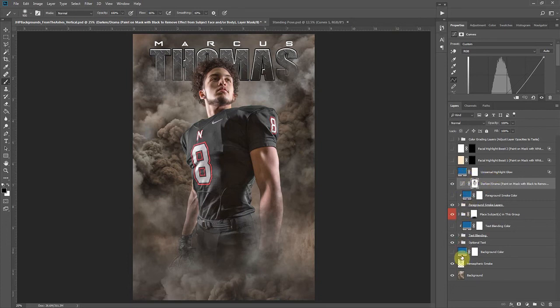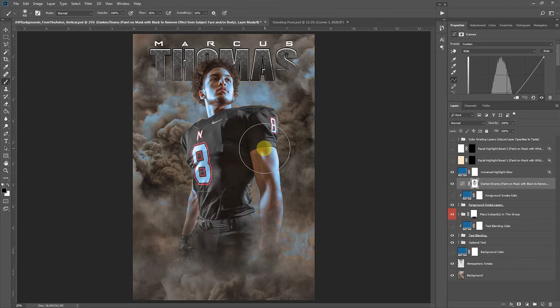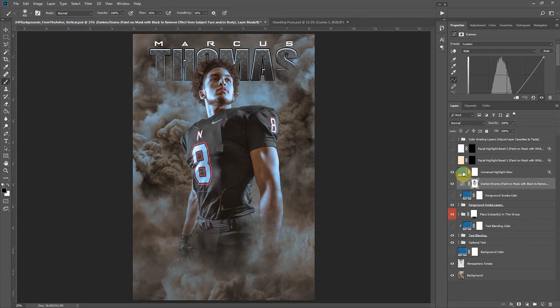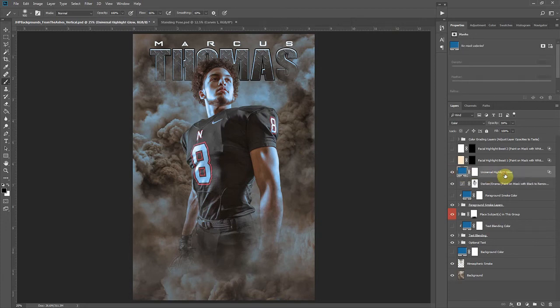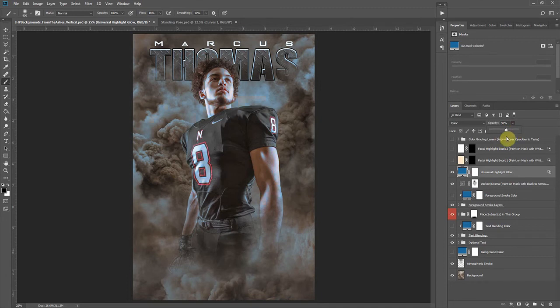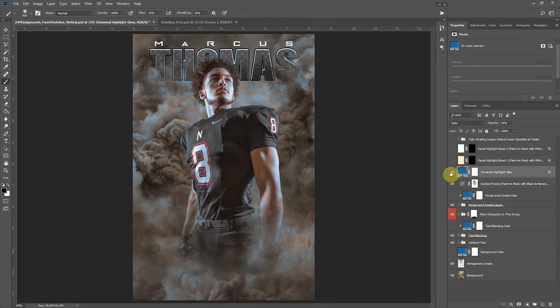So then we have a universal highlight glow here. Again if we were using a color theme we would turn this on and it will create this color cast on all of the highlights. You could use it without the colors. The good thing I like about the flexibility of the layers is you kind of pick and choose what you like, the opacities that you like. Maybe you just wanted to add a little bit of a blue glow in there, you could definitely do that or you could change it.